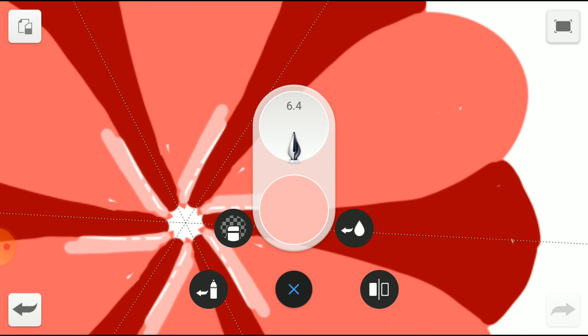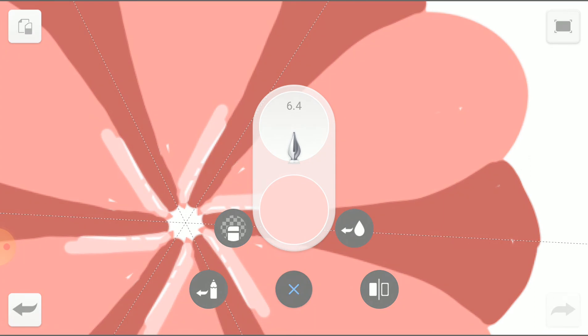So, these are the uses of the Symmetry Tool you have in Autodesk Sketchbook.